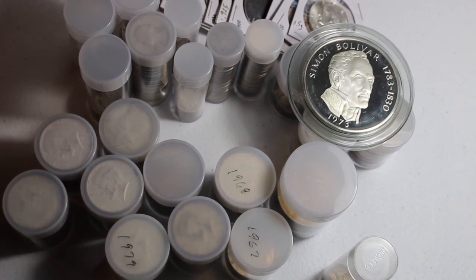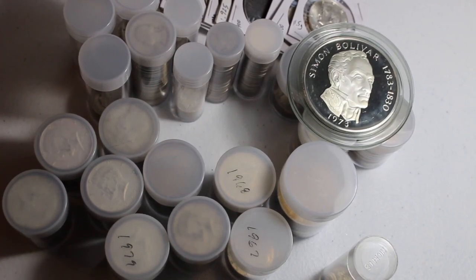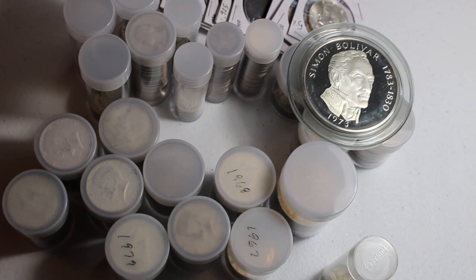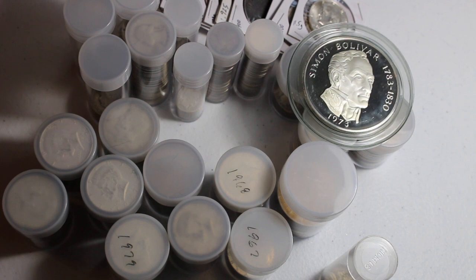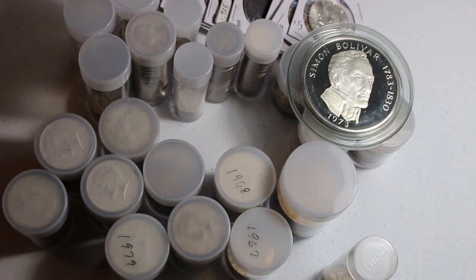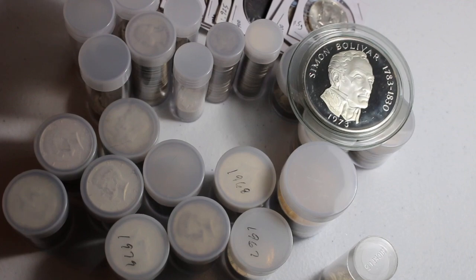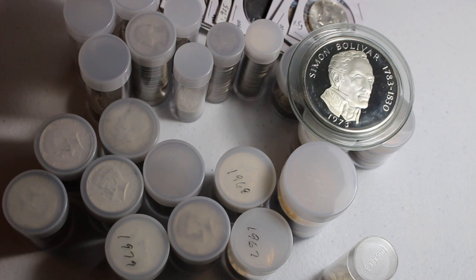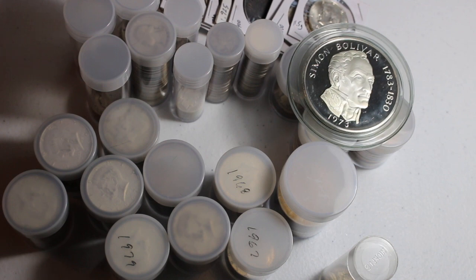All right, we're going to go ahead today and I'm going to show off the silver stacking that I've been doing the past six months or so. I inherited a little bit from my father when he passed, but you might know if you've watched a couple of my other videos.